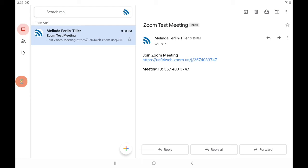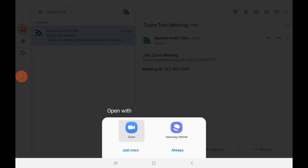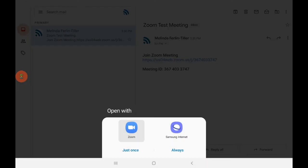You can see here in the content of my message from Melinda that there's some blue text that I'm able to tap, and that's going to launch the Zoom app automatically. So let's do that now. You'll notice that I have to answer this question here at the bottom, which says open with. So I'm going to select Zoom.